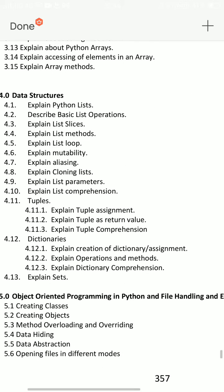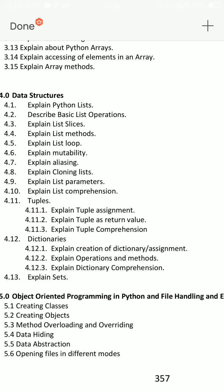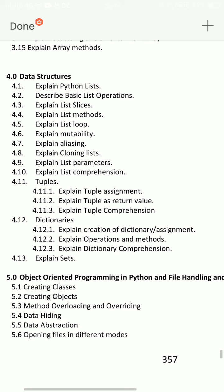Question 4 is from the data structure. You must use Python list, and there are many dictionaries and tuples. So we will choose to do this.